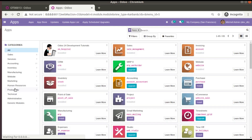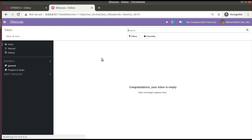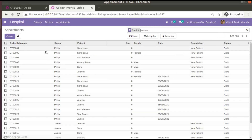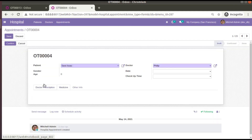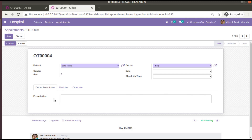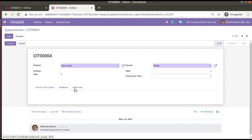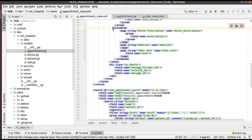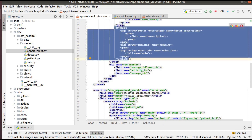Let's go to the Apps menu and upgrade the module again. The module has been upgraded. Now if I come back to the hospital menu, then to the appointments, and open any existing record, you can see 'Other Info' has been added. In the first tab we have 'Prescription', the second tab 'Medicine' is empty, and in the third tab we have the description field. This is how you can add notebooks and pages inside Odoo version 14 — simply define a notebook tag, and inside it define any number of pages as you wish.